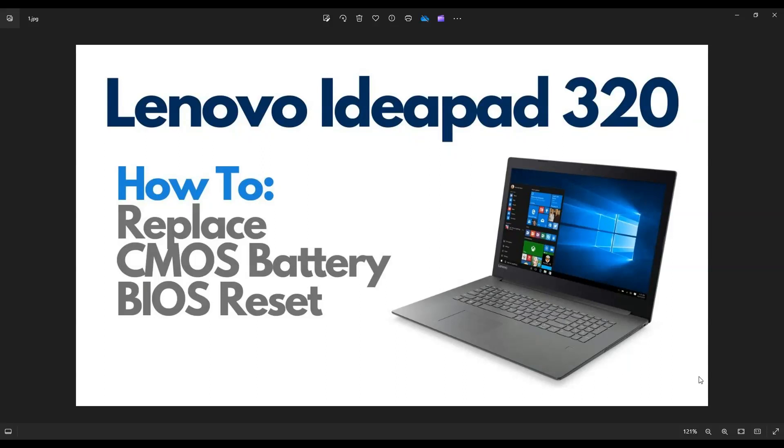Hey guys, my name's Jamin. Thanks so much for visiting my channel. In this video, I'm working on a Lenovo IdeaPad 320. The exact model is the 320-17iKB.